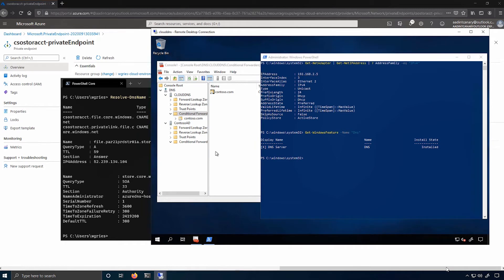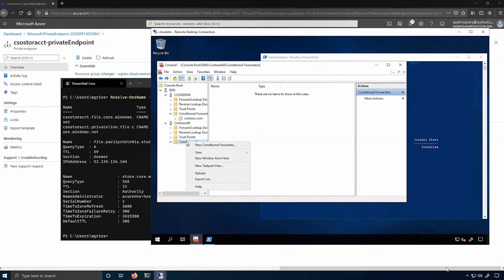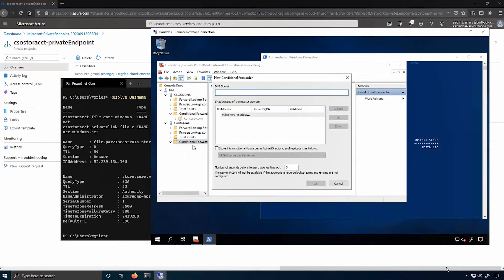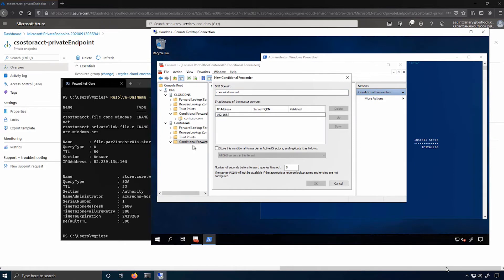And then over on the left-hand side of the screen here, I have my on-premises domain controller and my cloud domain controller. So I'll create a conditional forwarder on my on-premises domain controller for core.windows.net, and I'll point it at my Cloud DNS server that I'm actually remoted into.